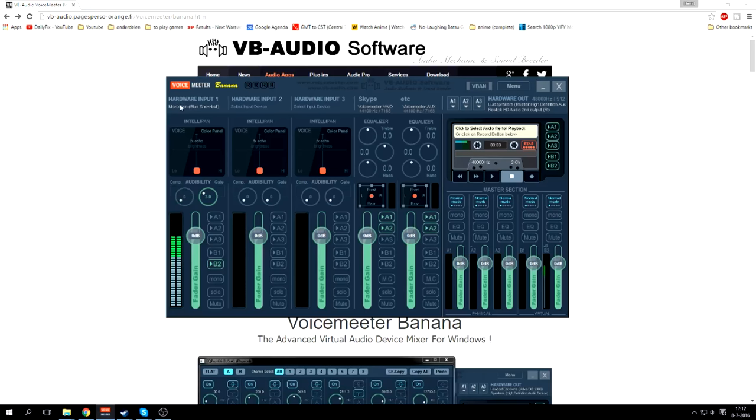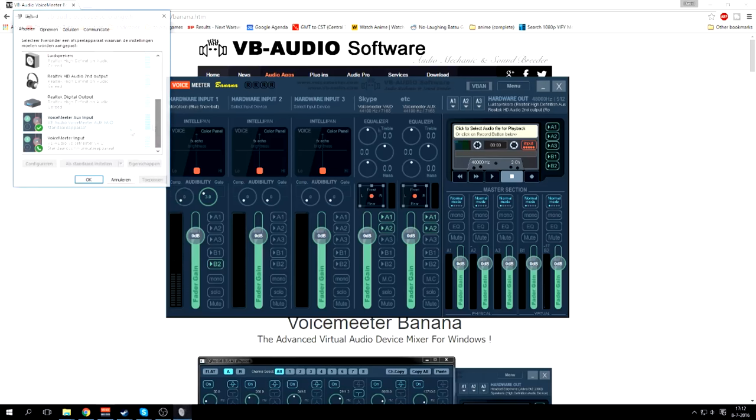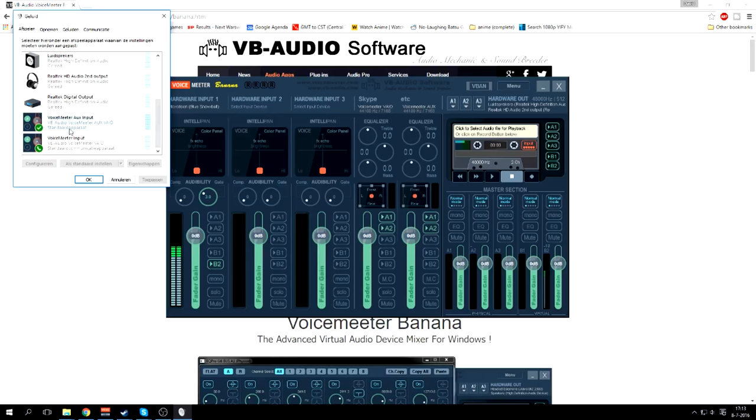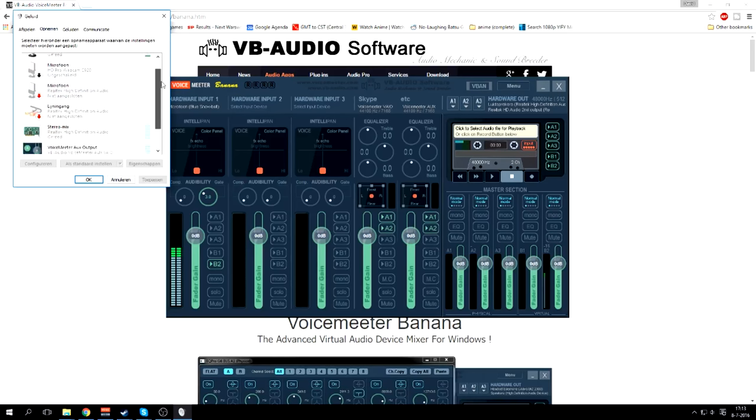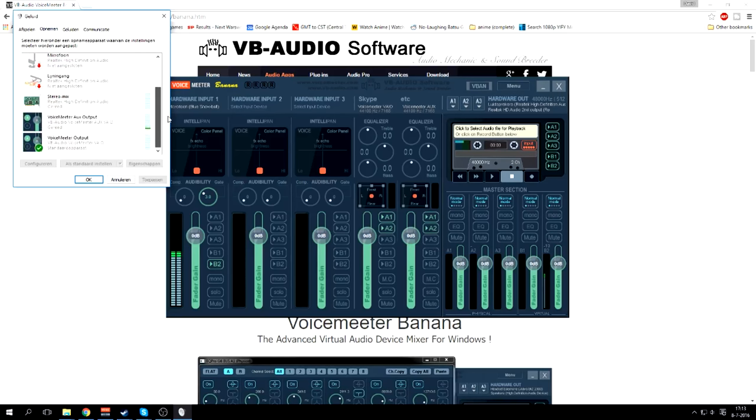So if you placed in your hardware input, you can also do in like your Voicemeeter VAIO. Now, so my standard device has been set to VAIO input and my Voicemeeter input as well for standard listening device. And the way that I am recording is VAIO's output and Voicemeeter output.